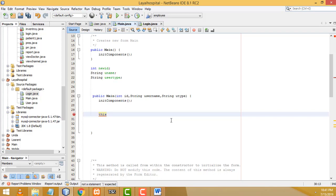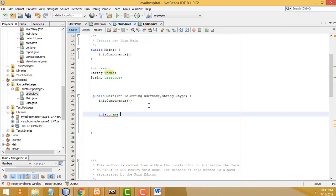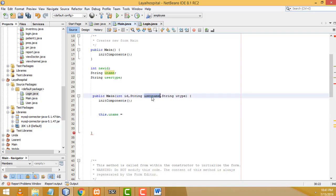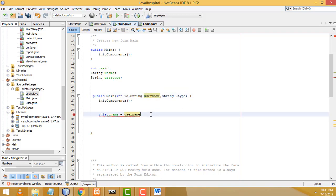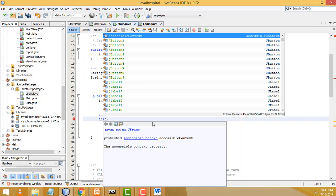So 'this.username = username;', and copy-paste to add 'this.userType = userType;'. These assignments store the incoming parameter values into the form's instance variables.